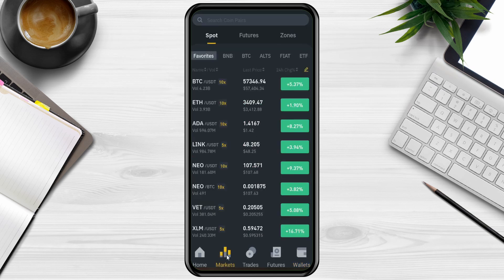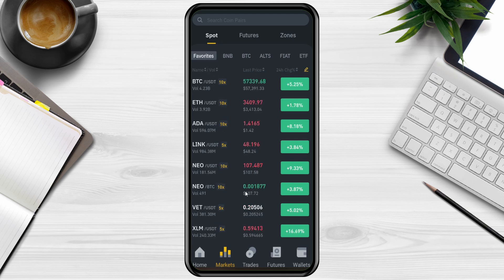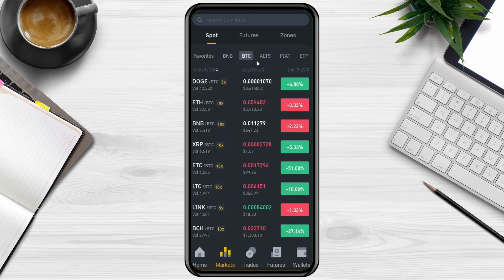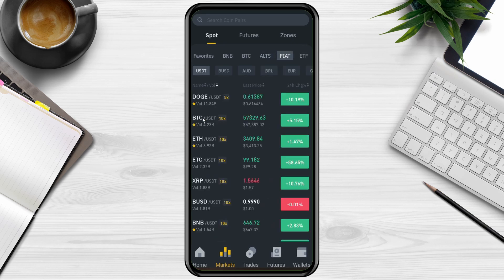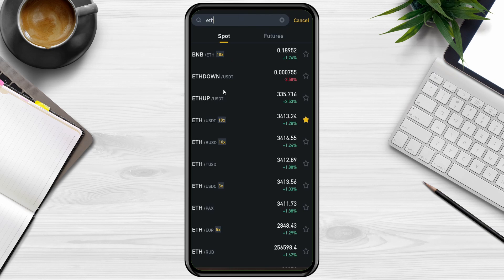The Market tab is another very interesting feature. You can create a favorites list for the coins you use most regularly, or browse by categories such as BNB pairs, BTC pairs, altcoins, or fiat/stablecoin pairs like USDT. To search for a coin — for example Ethereum — just type ETH and you'll see all available pairs. To add ETH/USDT to your favorites, just tap the little star icon. You can also add other pairs like BNB/ETH the same way.